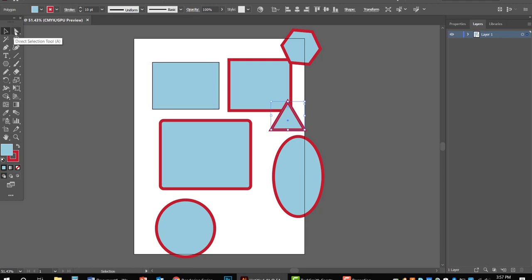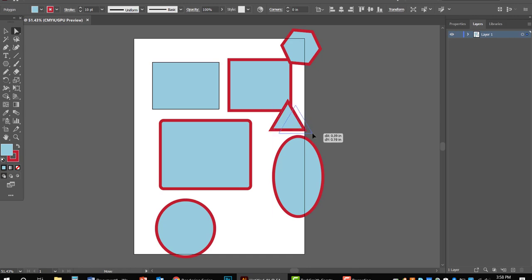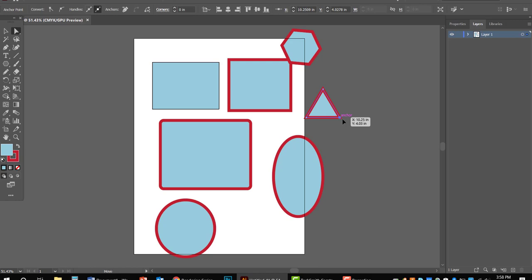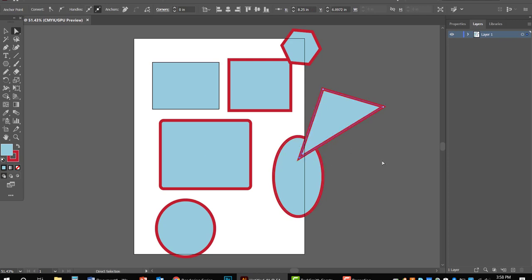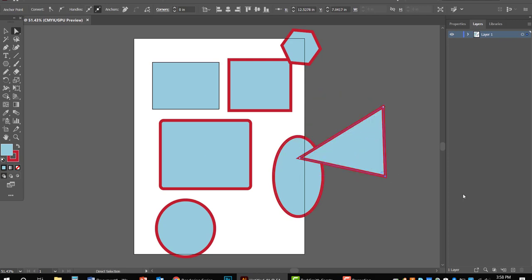If you want to edit the triangle, click on it and use the white arrow — the white selection tool. Remember: the black tool highlights, moves, or selects the object; the white arrow helps you change or edit the object. You'll see little grips at the corners called anchors. Click once to move it, but click to activate the anchor — click, click — so it knows you want to work with that anchor. Then you can pick it up and drop it to create whatever kind of triangle you're looking for.